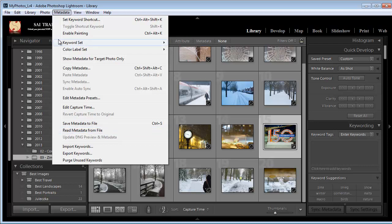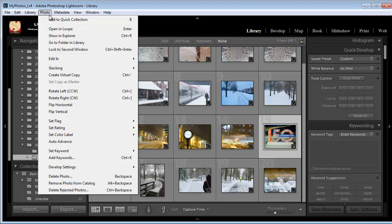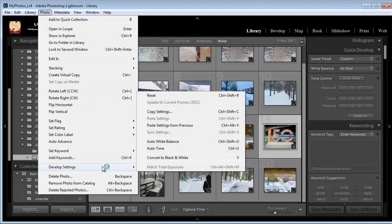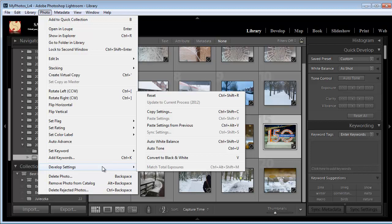And one more option I want to show you here is when you go to the photo menu. One of the things you can do is you can also apply develop settings. So you can quickly apply some develop settings to the images. Just another way of working with images.